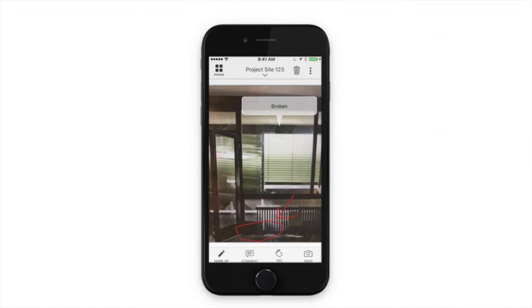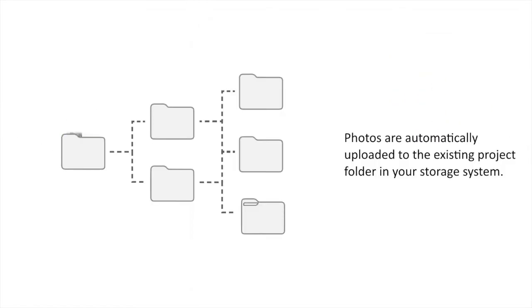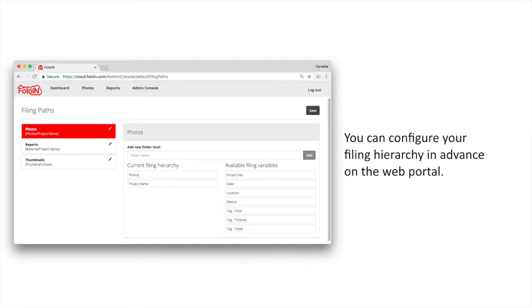When you are finished editing the photo, photos are automatically uploaded to the existing project folder in your storage system. You can configure your filing hierarchy in advance on the web portal.